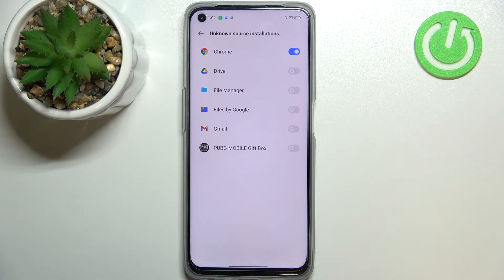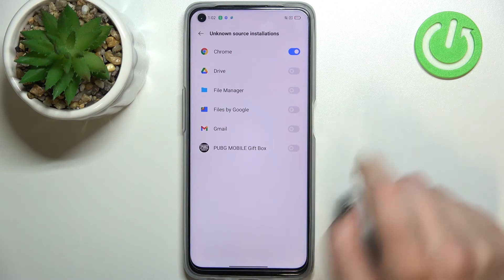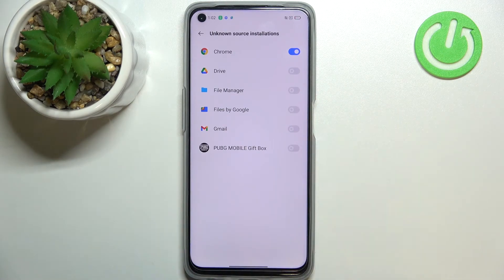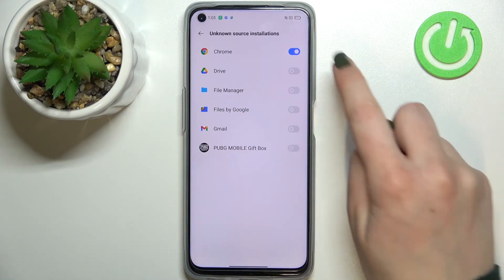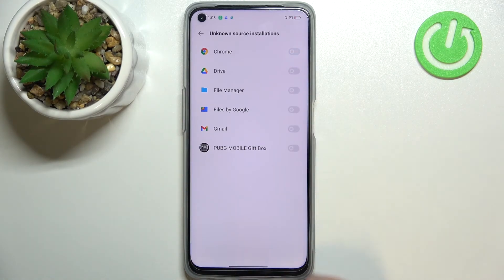As you can see, Chrome in my case is now active, which means it is allowed to install some content. Of course it works the same with all other apps — just tap on those switchers. You can also remove all permissions by tapping the switcher again, and the option will become inactive.